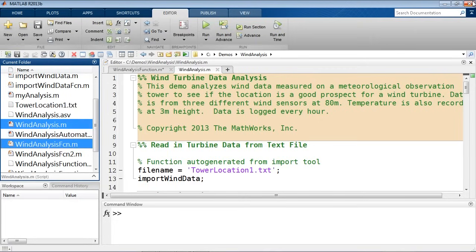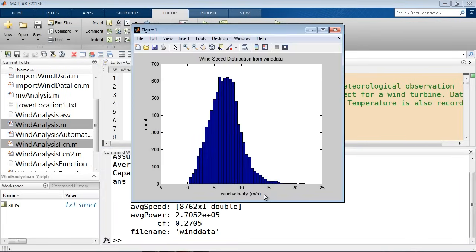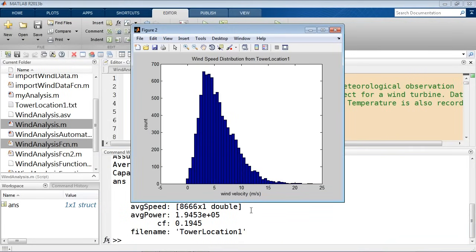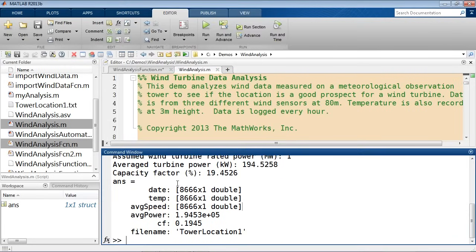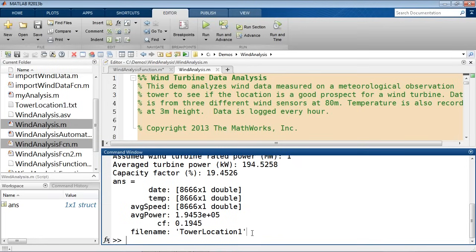With that, I can go ahead and simply call 'windAnalysisFcn('windData.txt')' and it'll run it for this file. If I do this for tower location one, it gives a different result. You can see the structure displayed with its different data fields.